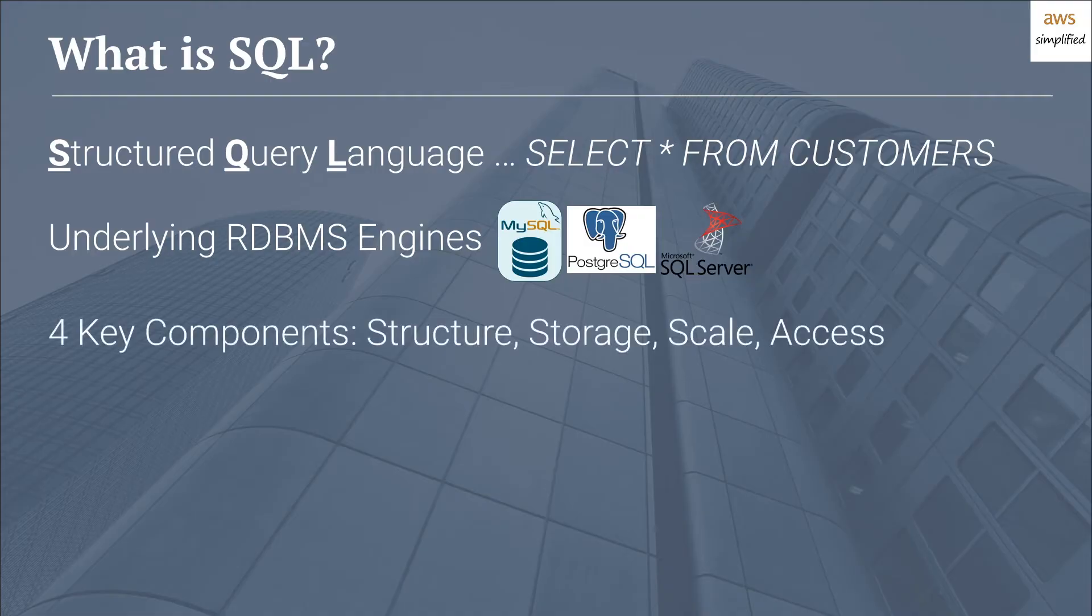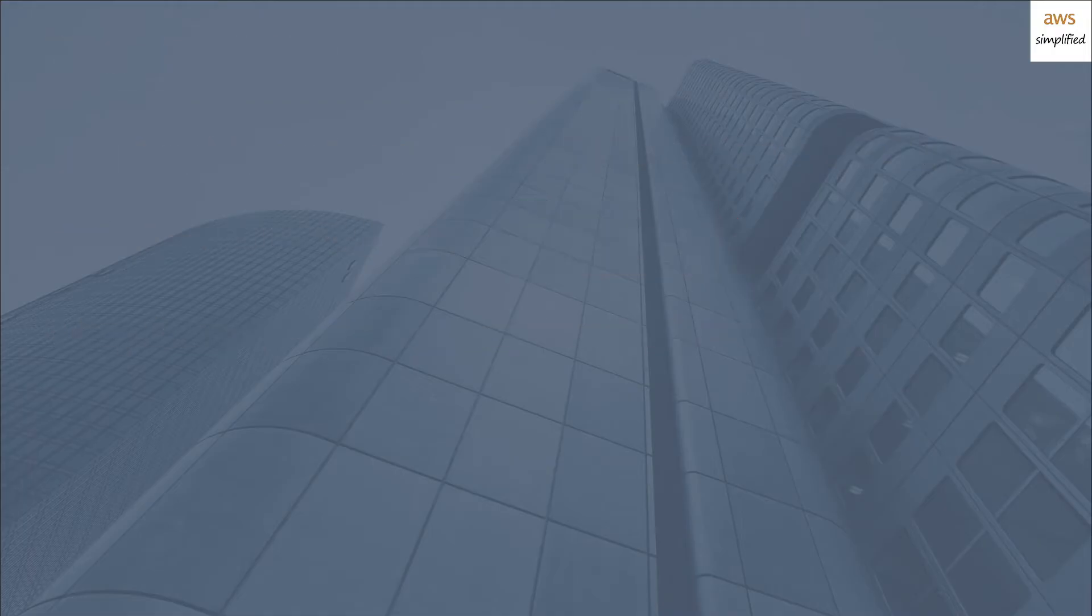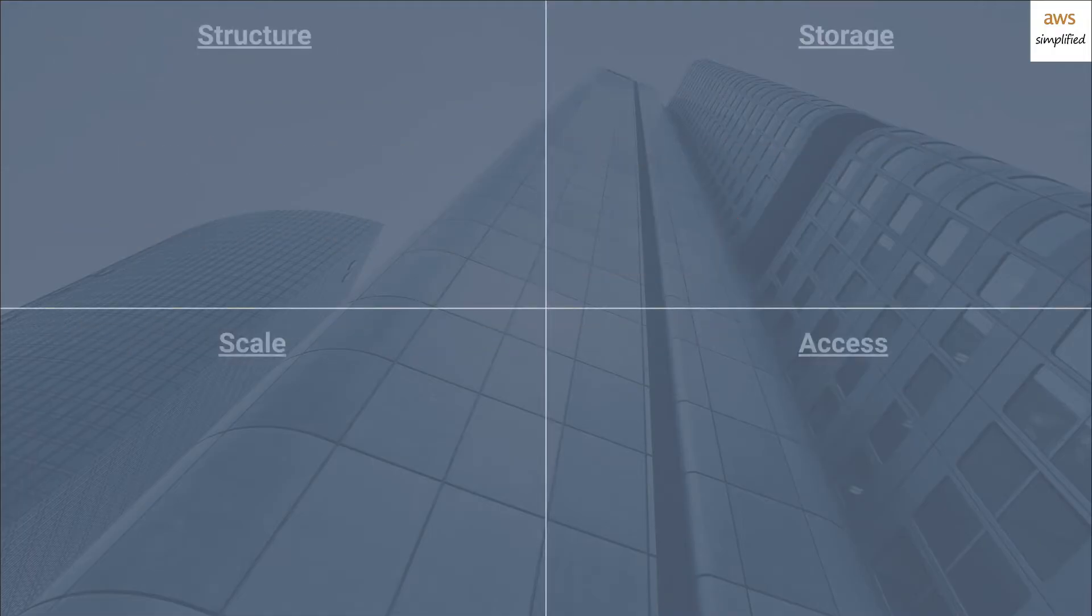There are four key components that I like to talk about about databases. There's structure, storage, scale, and access. So let's quickly go through these and talk about how it relates to SQL.